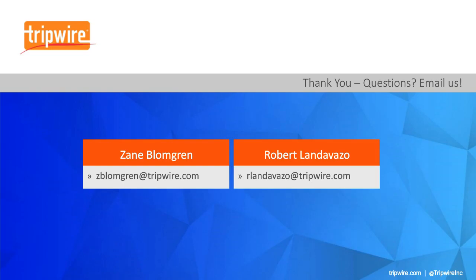That really shows the power of our broad security solution in the ICS space. Thank you for that walkthrough. Absolutely, Zane. Thanks for joining me today — it was a pleasure doing this presentation with you. I want to thank all those that joined us online for today's webcast. If you have any questions about Tripwire's solutions in the industrial space, please feel free to reach out to either Zane or myself — our email addresses are on the screen. Thanks and have a wonderful day.